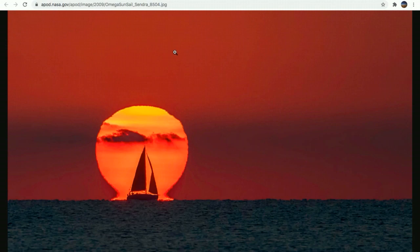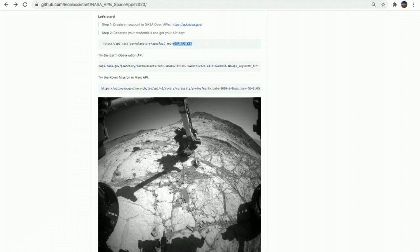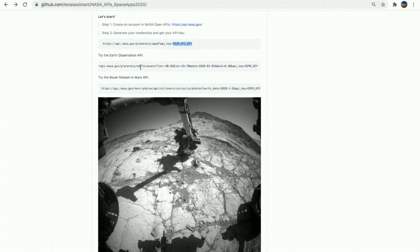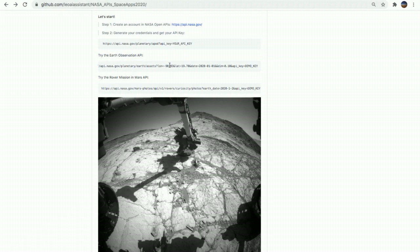You have made your first API call. Now we're going to try the Earth observation data API where we can get information such as satellite images of a specific place and a specific date. This is provided by the latitude and longitude of the place. So I have a challenge for you.